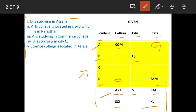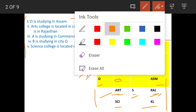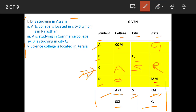Arts college is in city S and is in Rajasthan. Student D cannot be in arts college because he is in Assam and arts college is in Rajasthan. So student C is in arts college, in city S, in Rajasthan. Commerce is in Gujarat, arts is in Rajasthan, science is in Kerala — so engineering college must be in Assam.